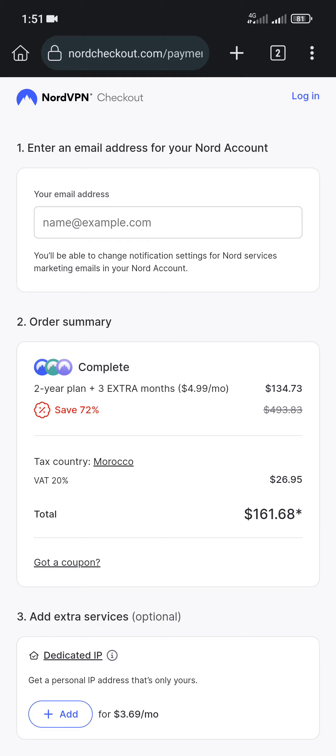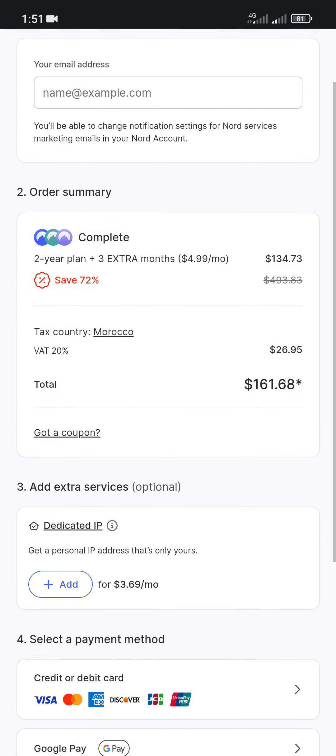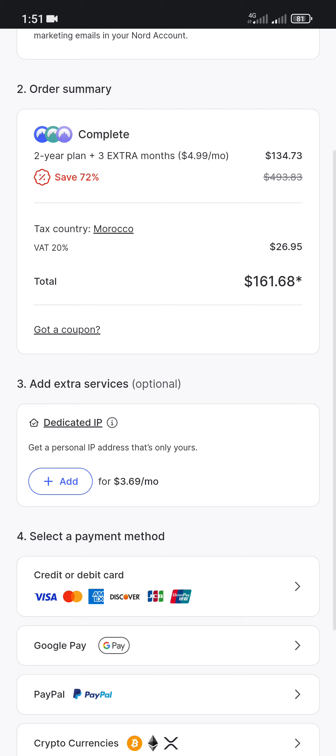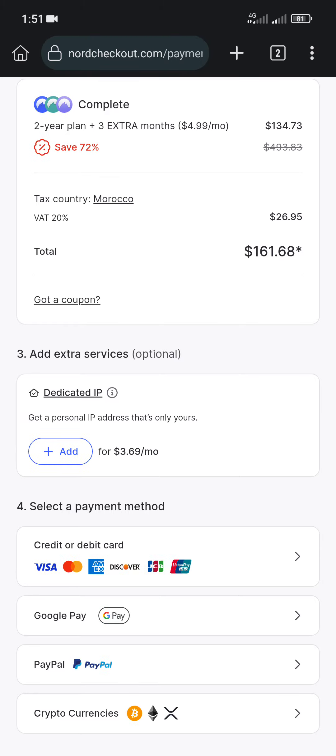As you can see, I am here on the checkout page of the two-year plan. NordVPN also provides three extra months for free, and as you can see the plan costs around 162 dollars. It allows us to use a coupon code to save extra money on our purchase by clicking this coupon code field.